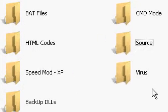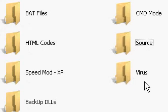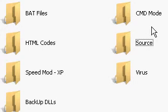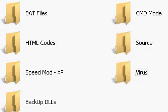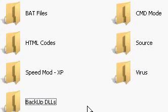bat codes, bat codes, not bad, bat - B-A-T, source codes, virus, and backup for DLLs.